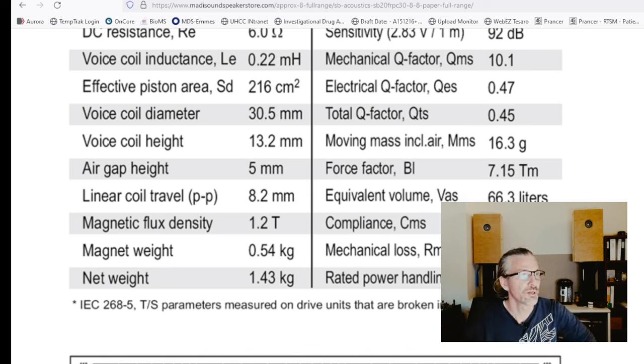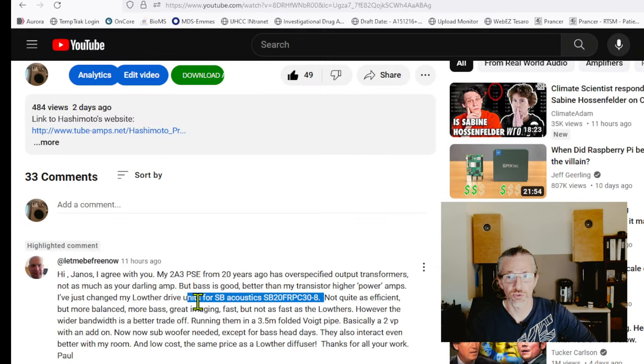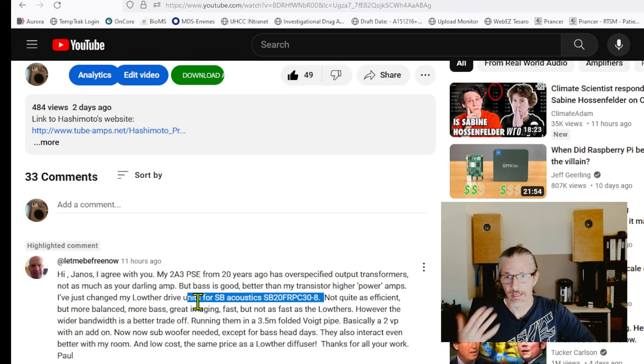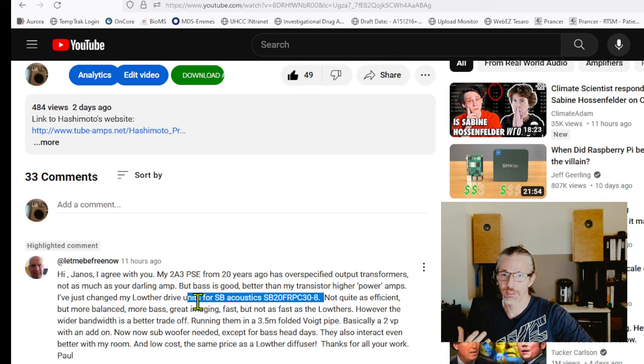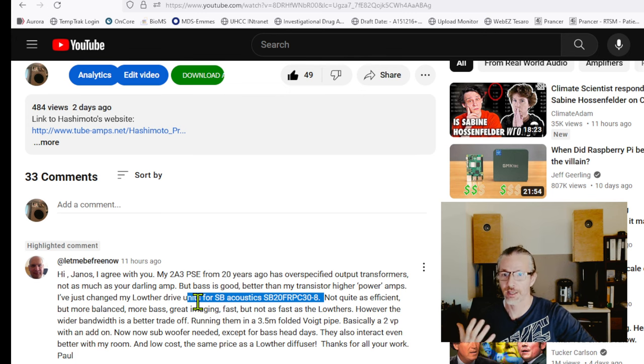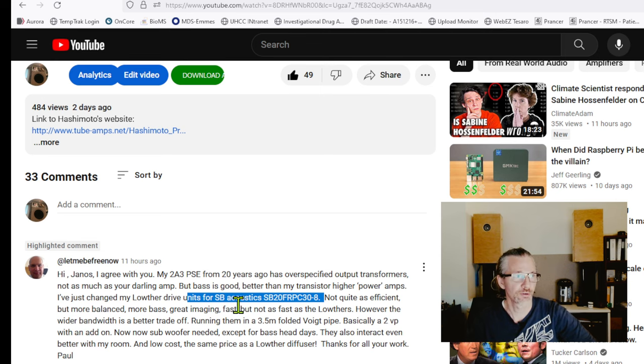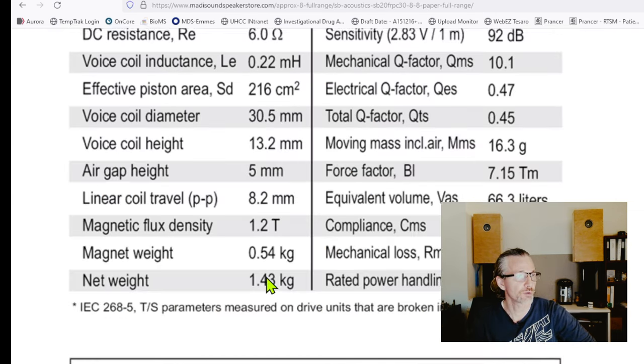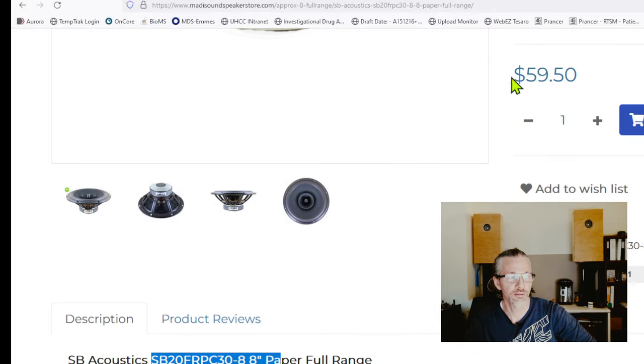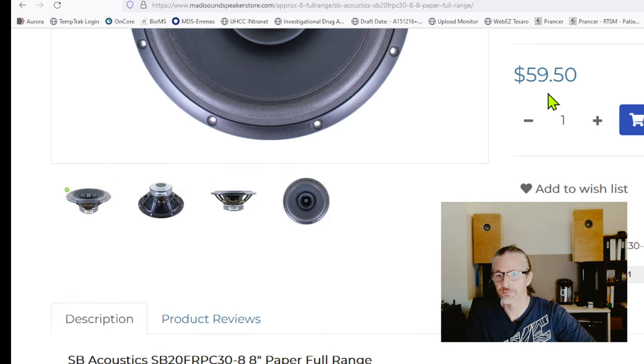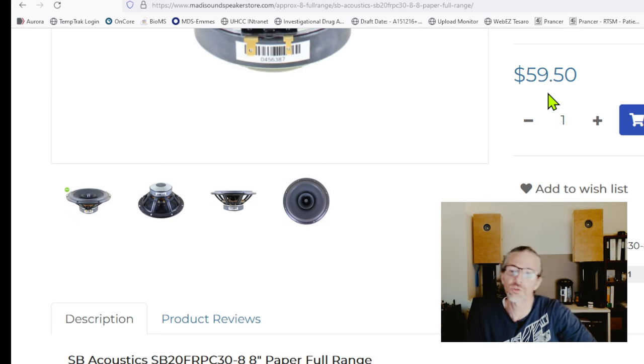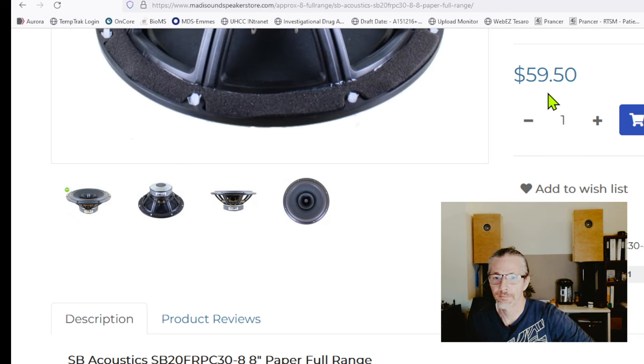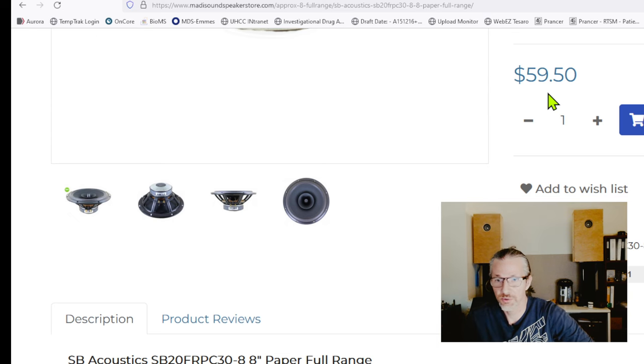When you look back at the comment that Paul shared with me, he has a loudspeaker, a void pipe, a folded pipe, that initially he used a Lauder in it, which is a really expensive high-end driver, and he changed it for a very cheap SB Acoustics driver. I think they have the price there at Medi Sound. I'm not sure if it's a single unit or a pair, but it's extremely affordable. By doing this change, he didn't feel that he was cheated, and it just sounds really good even with that.